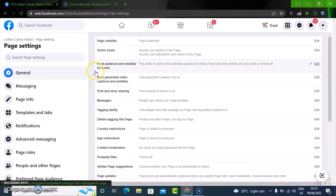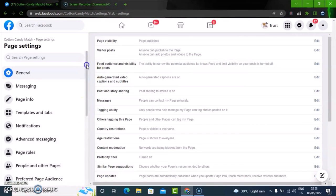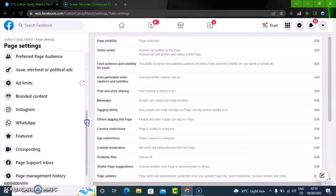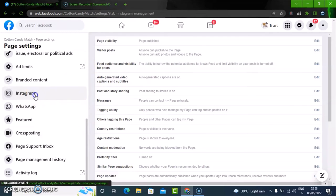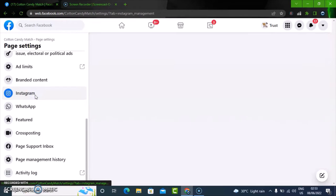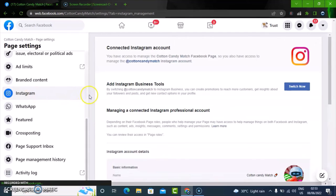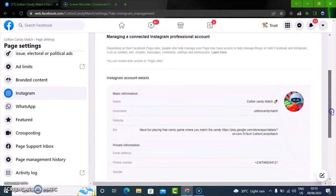Once it loads up, just scroll down to the section where it has Instagram. Click on the Instagram section. You'll notice Instagram displays. Then go ahead and scroll right down to the bottom.